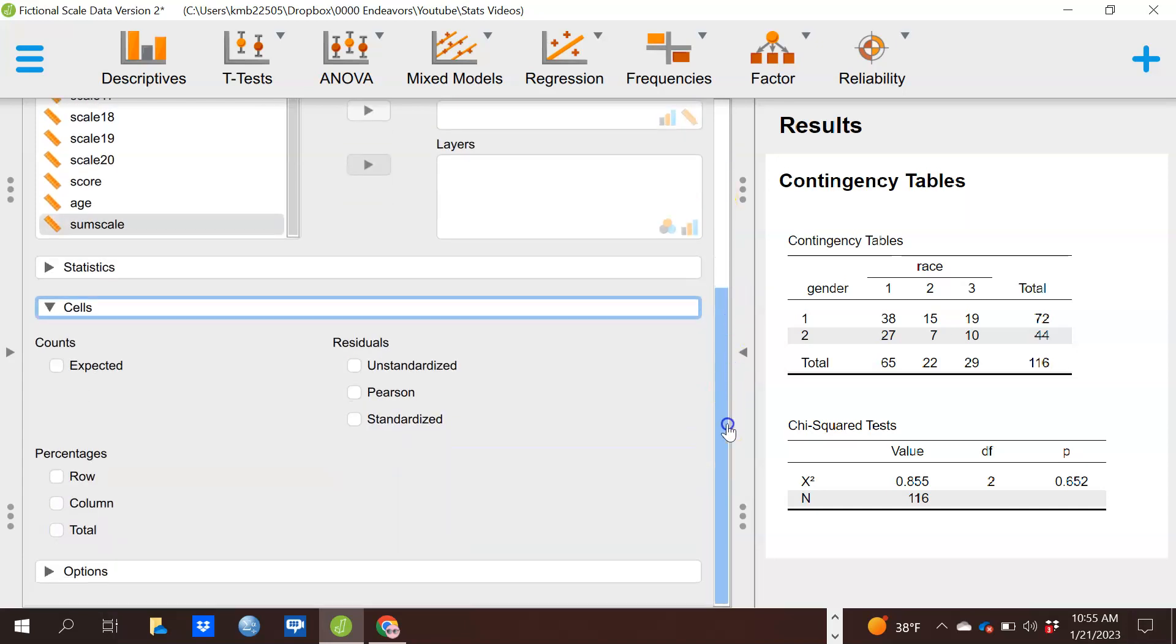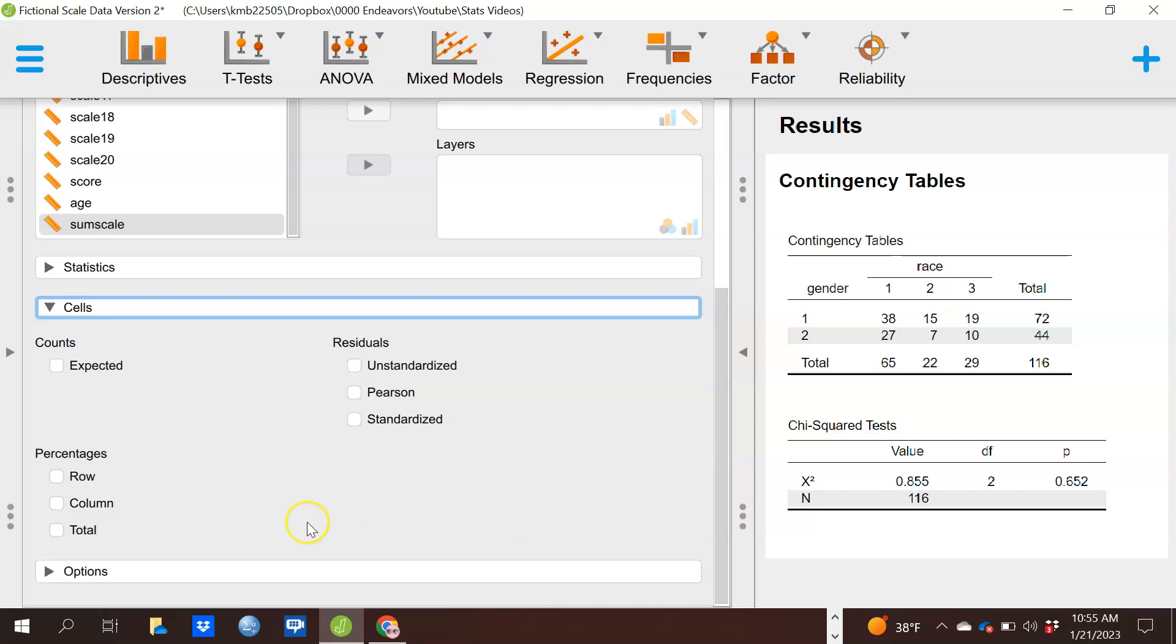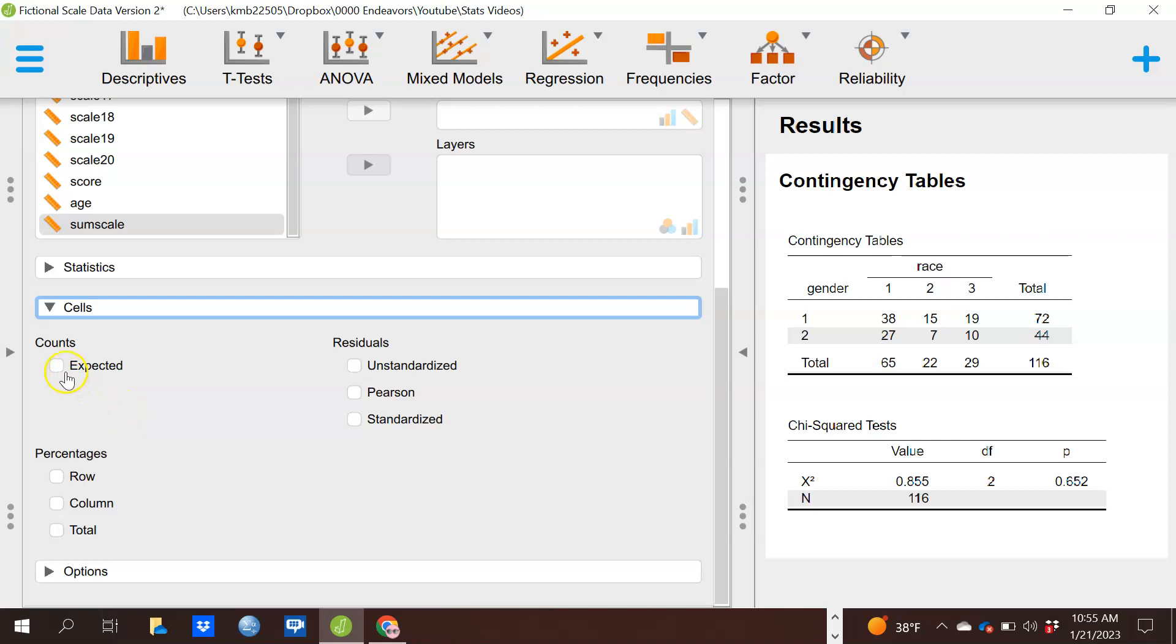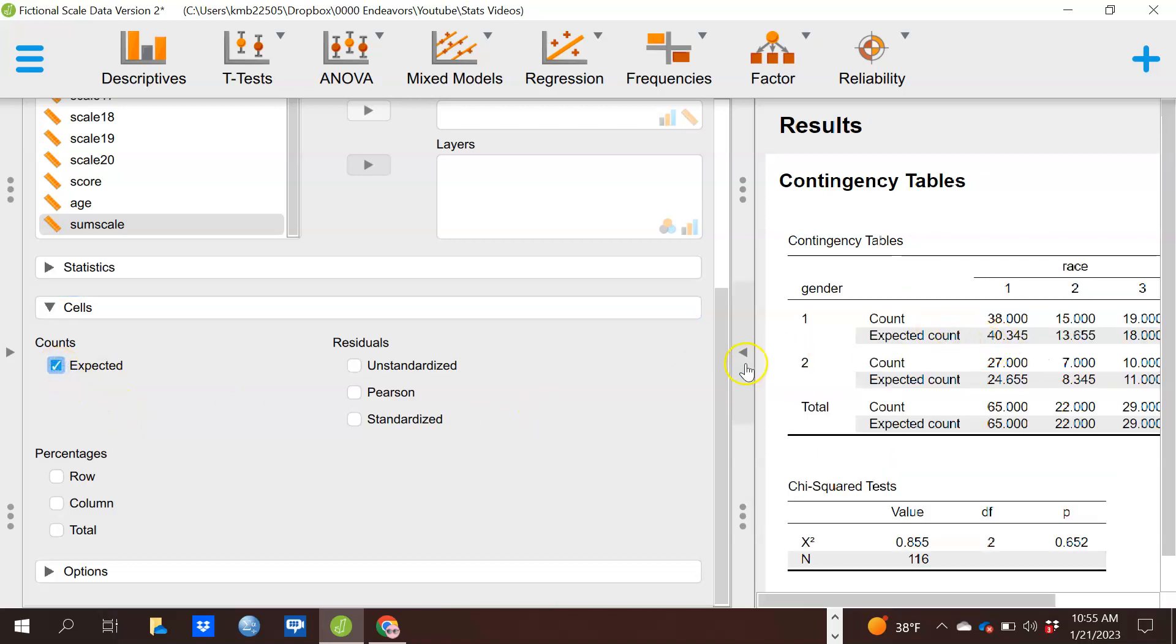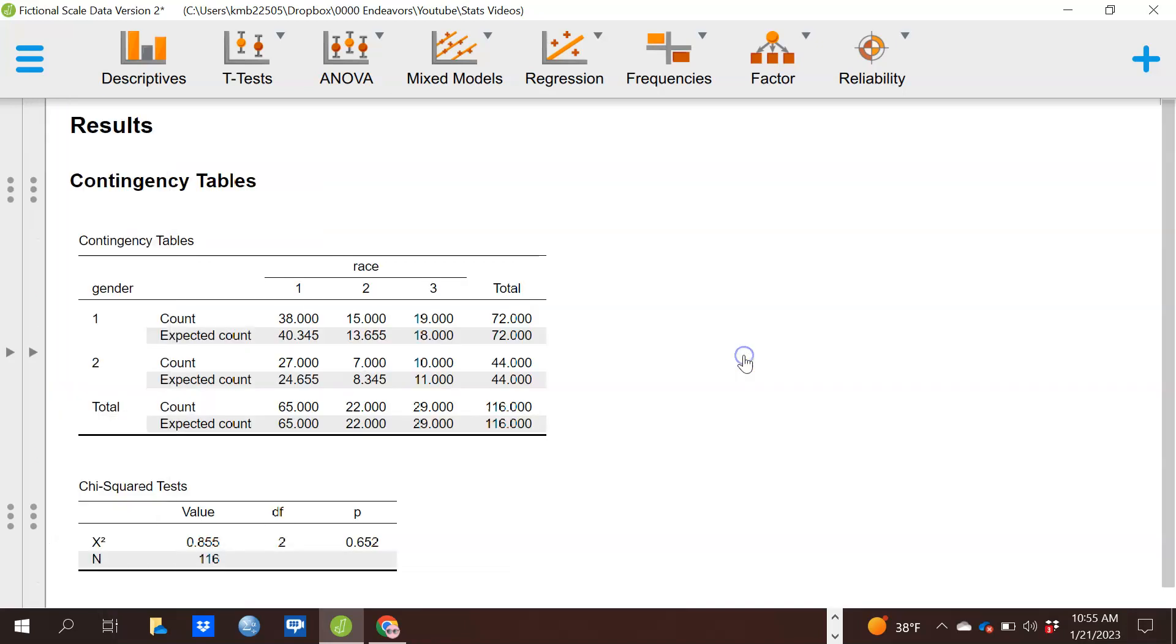If you click on the cells options, that'll give you some additional information that you might actually want to look at, particularly if there is statistical significance. This first one gives you the expected count. What that is, is it says if it is true that gender and race are perfectly independent of each other, this is how many I expect to see in each of these cells.